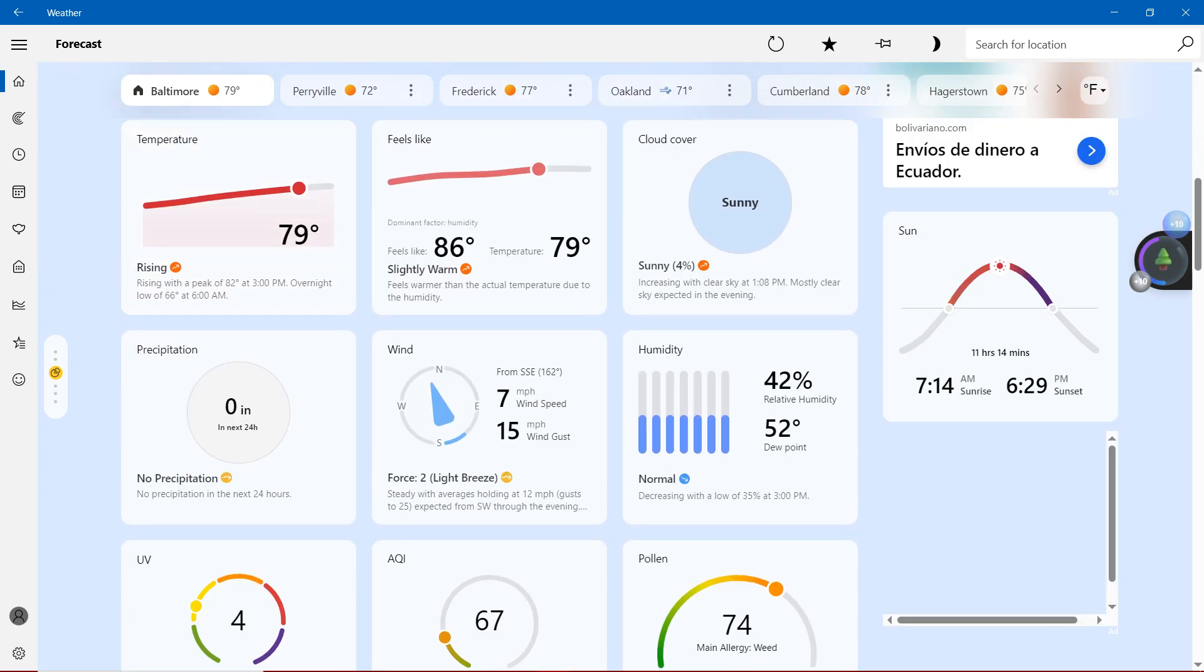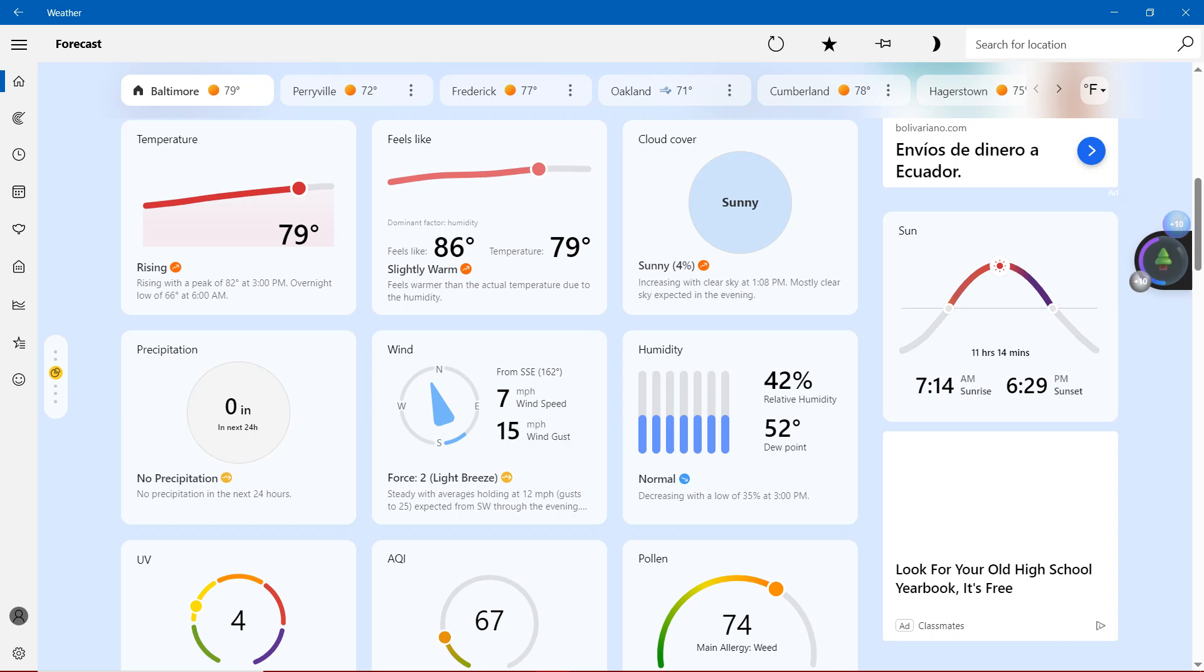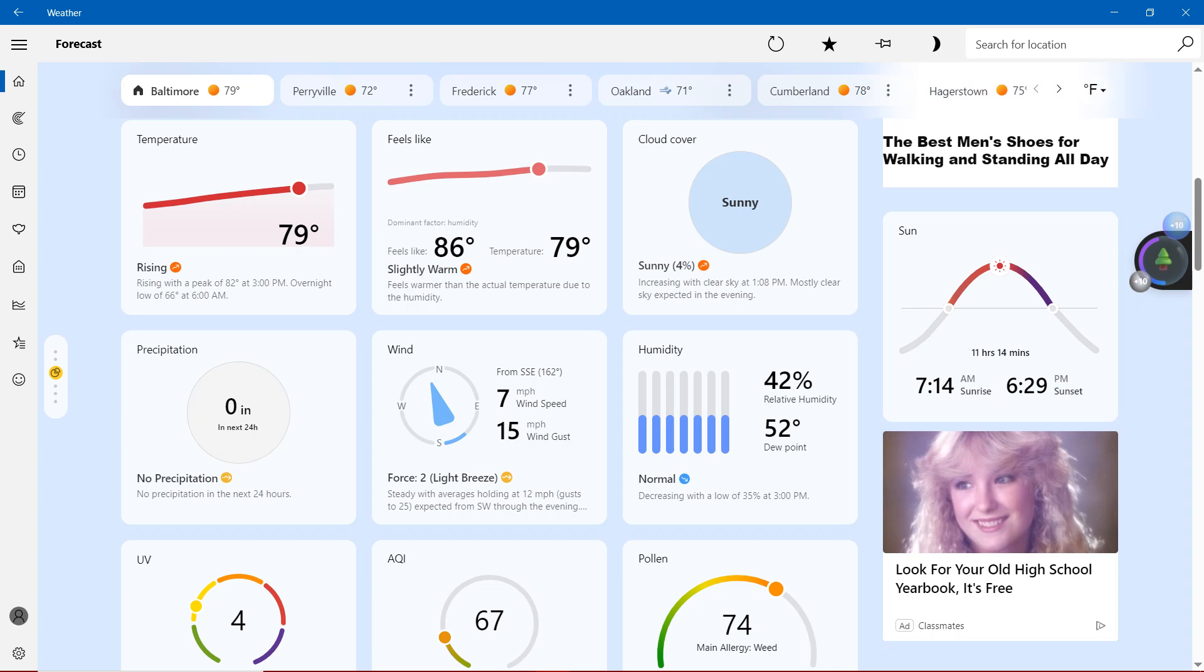The temperatures are rising with the peak of 82 degrees at 3 p.m., overnight low of 66 degrees at 6 a.m. Feels like 86 degrees, temperatures showing 79 degrees, so that's one inch closer to 80 degrees. Feels warmer than actual temperature due to the humidity. Sunny 4%, increasing with clear skies at 1:08 p.m. Mostly clear skies expected in the evening.